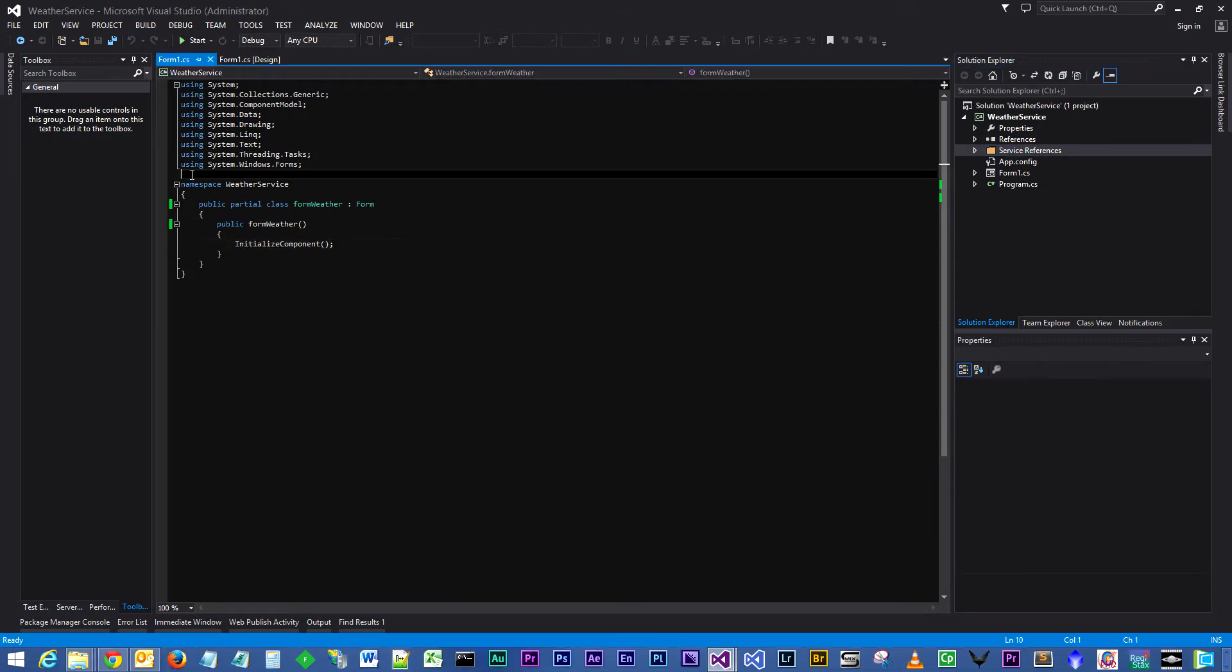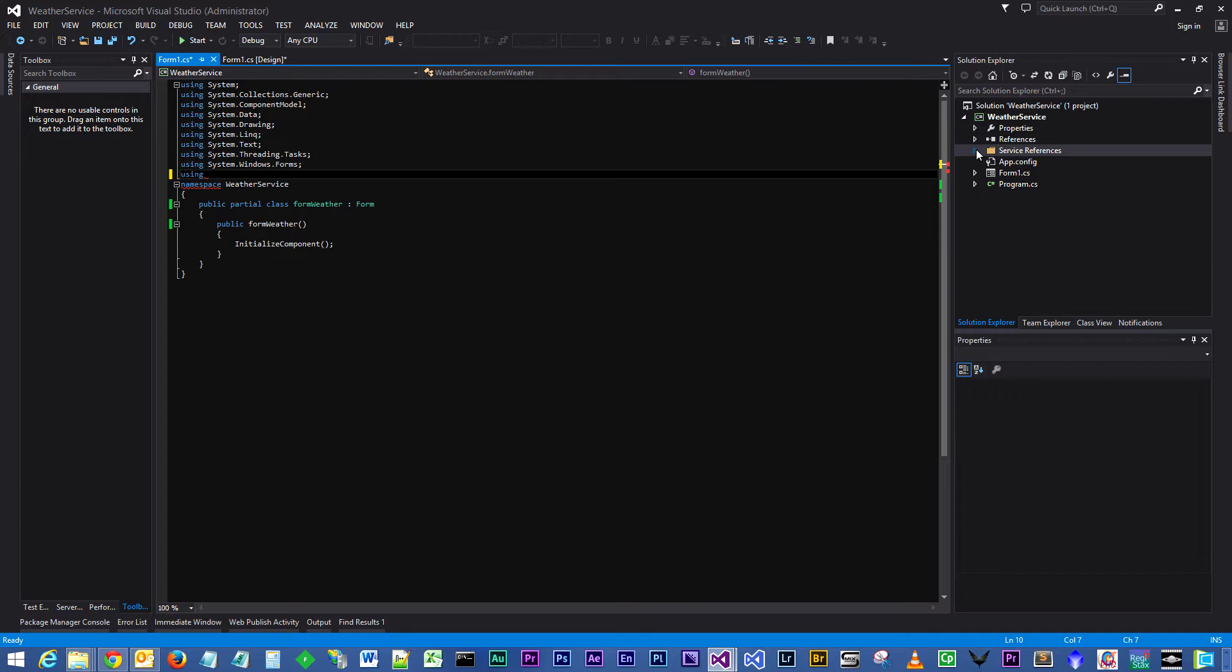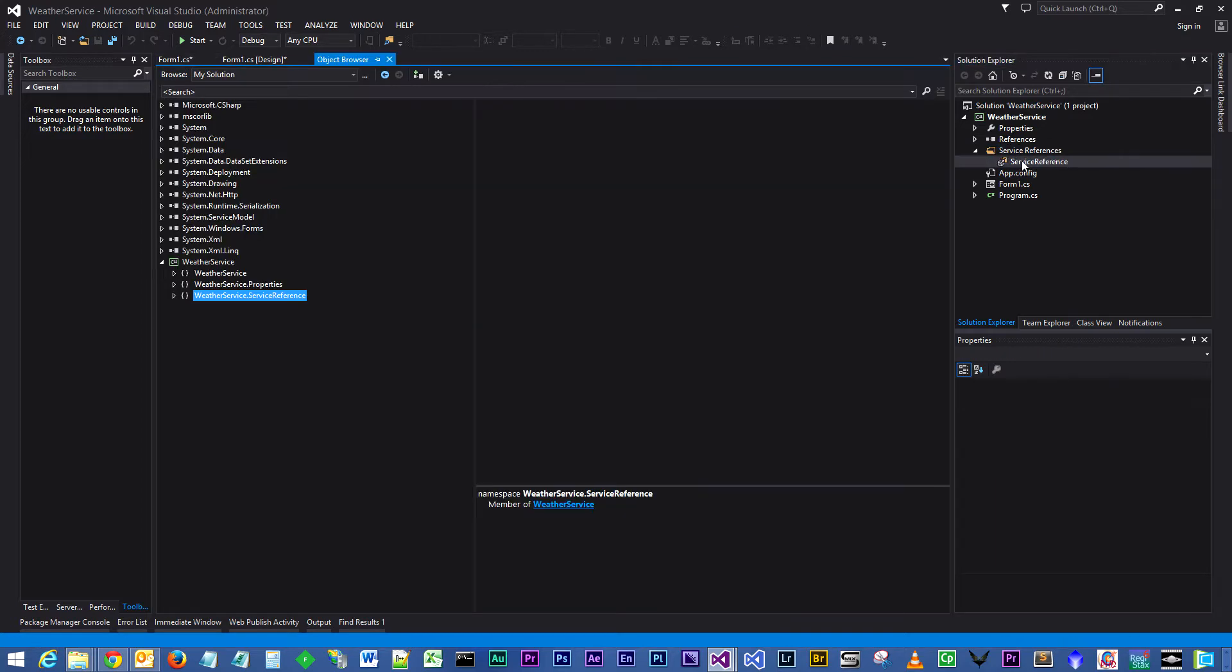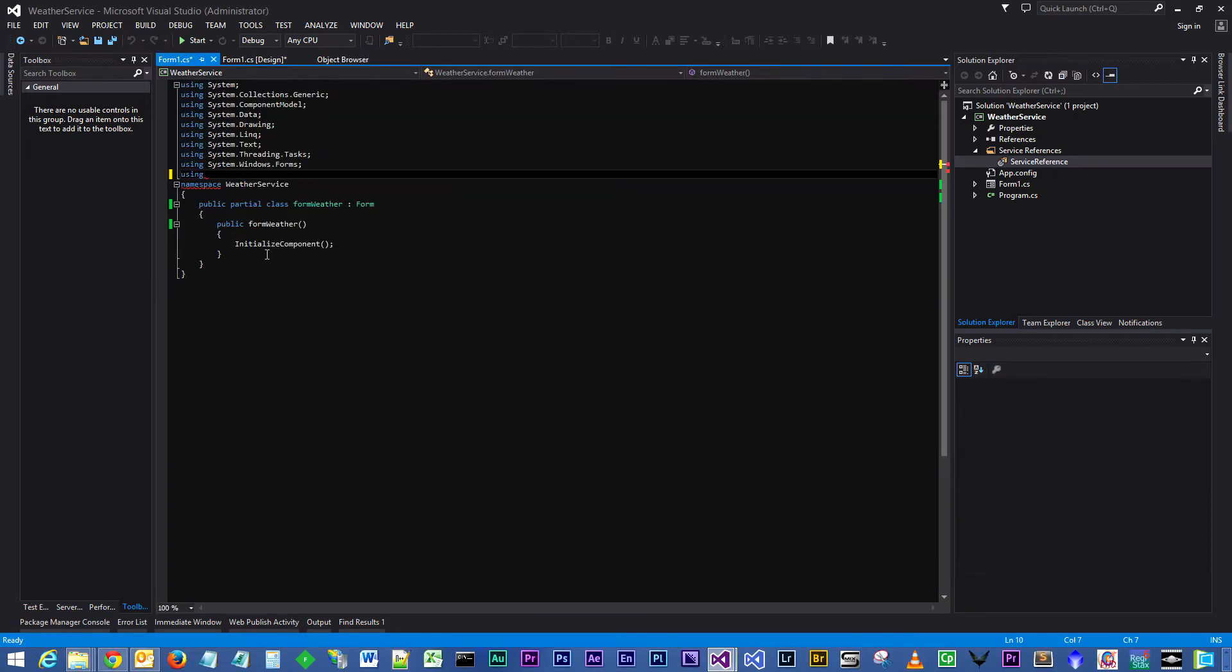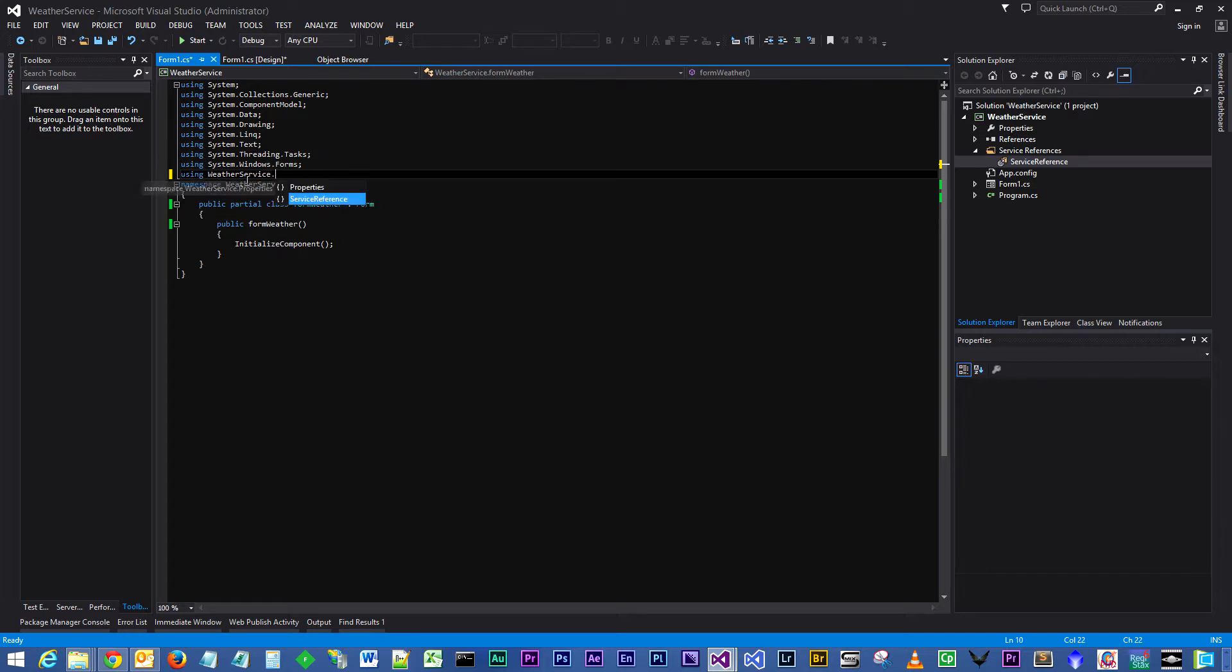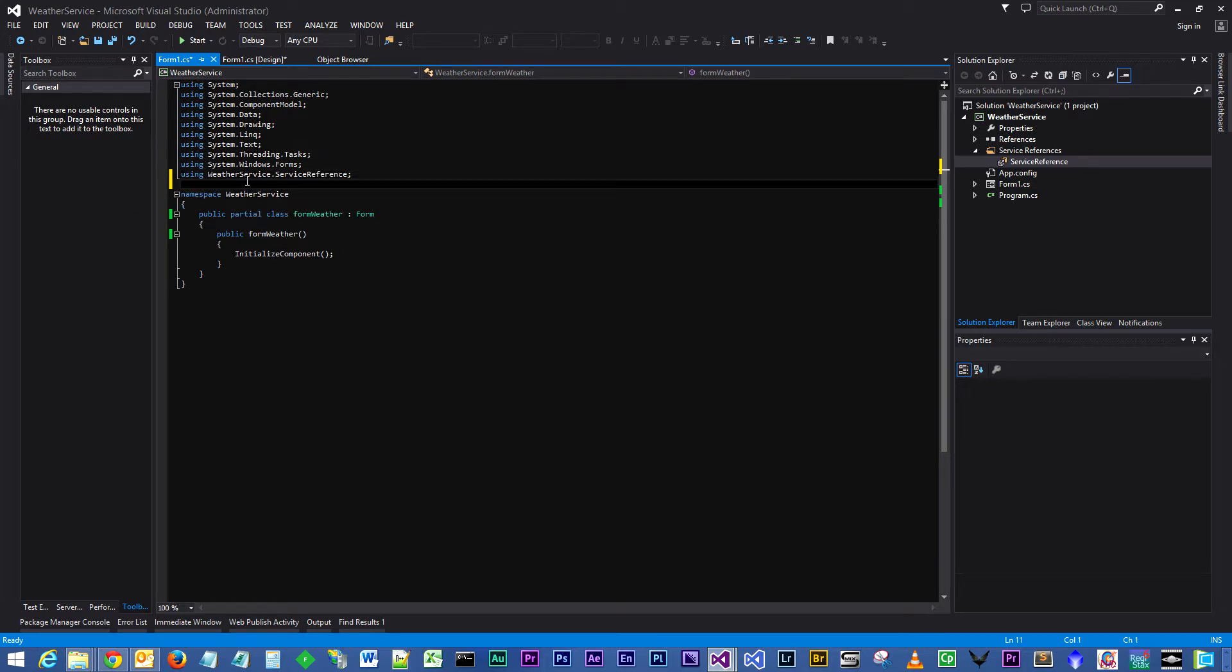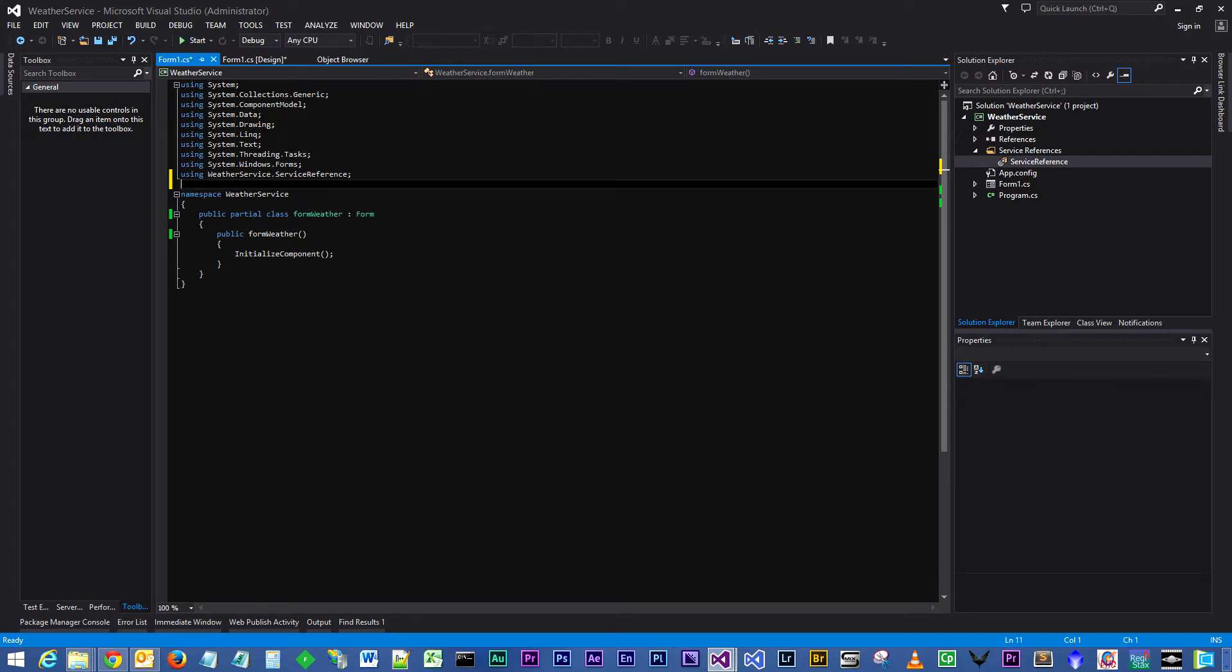First things first, we need to actually add a reference to the new namespace. So if you can remember, the namespace was WeatherService.ServiceReference. So that's what we will be declaring up here: using WeatherService.ServiceReference; and now we have that we can actually access the methods within the service reference.